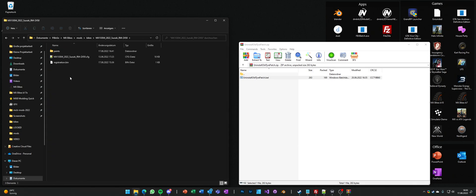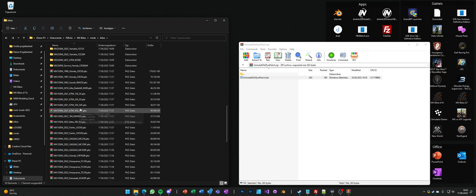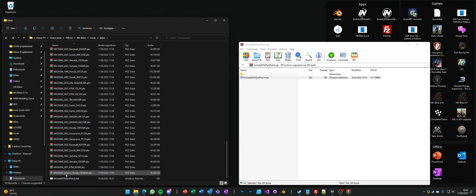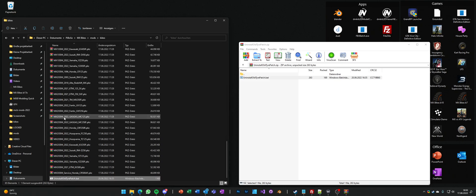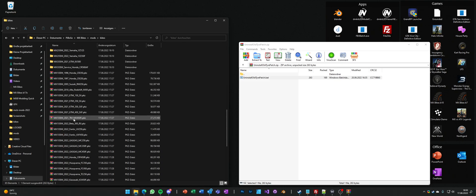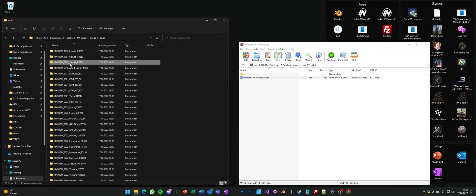So to make sure everything is correctly installed, just run the patch file and it will delete all the patched files and you have a clean installation of your bikes.